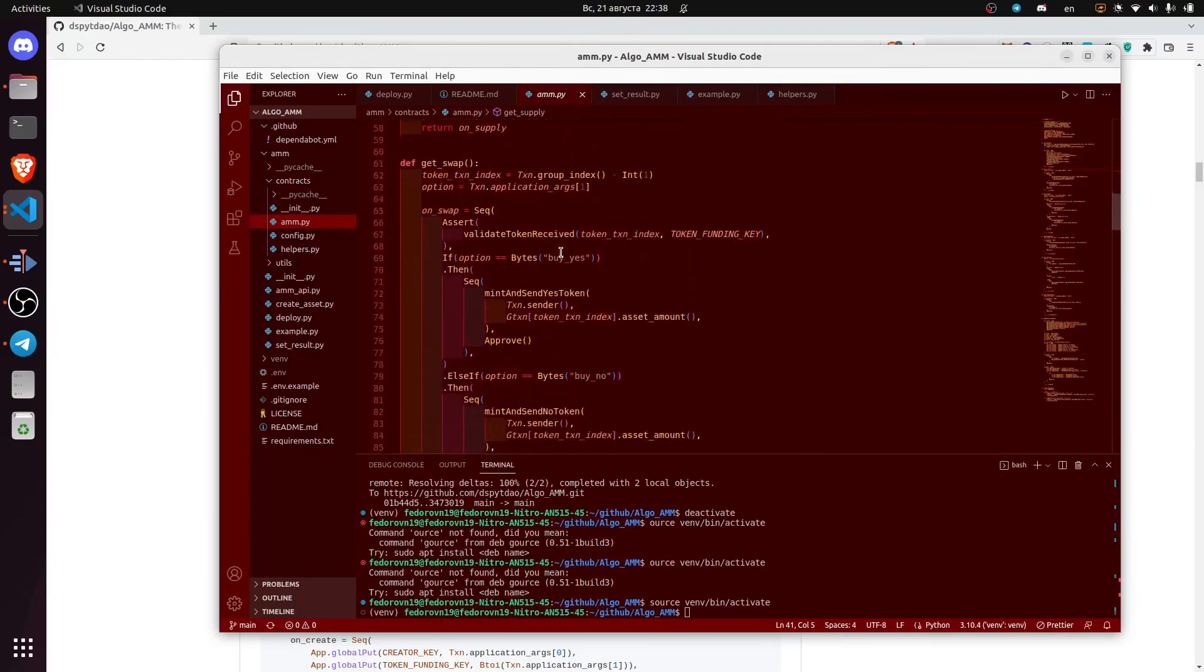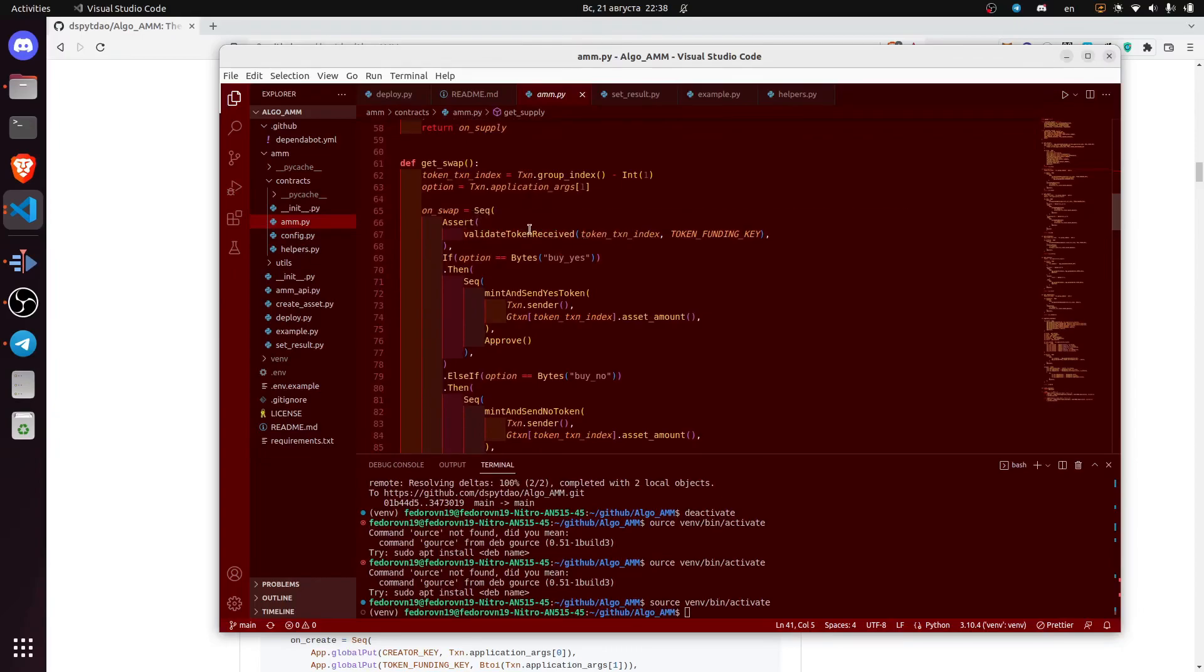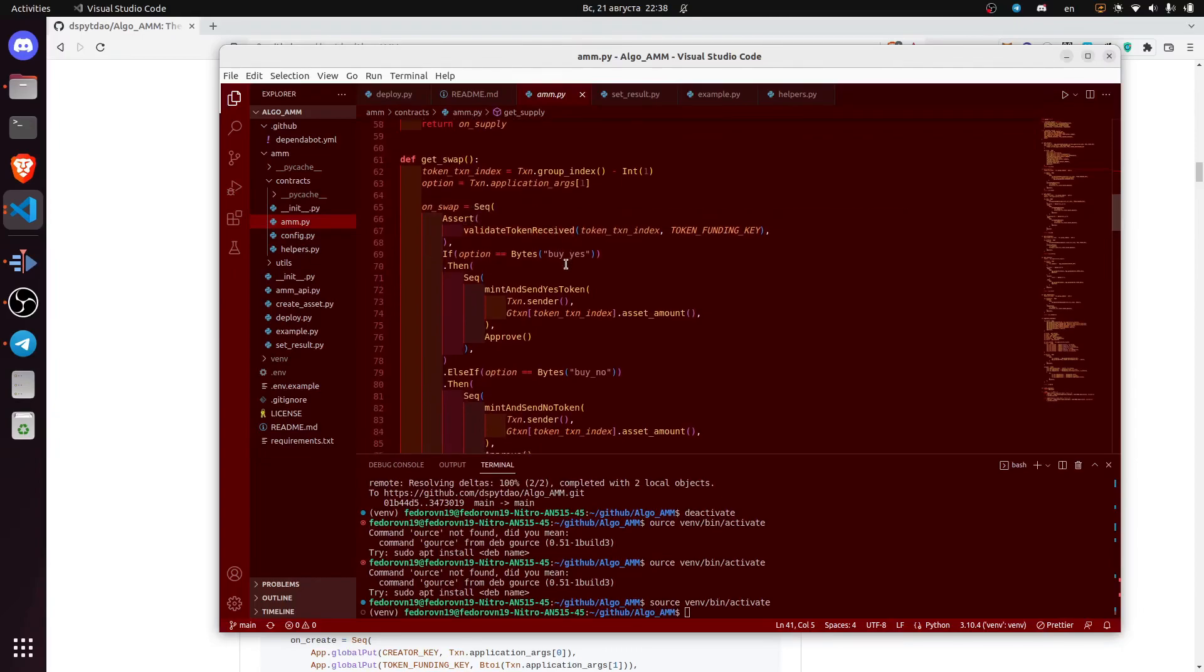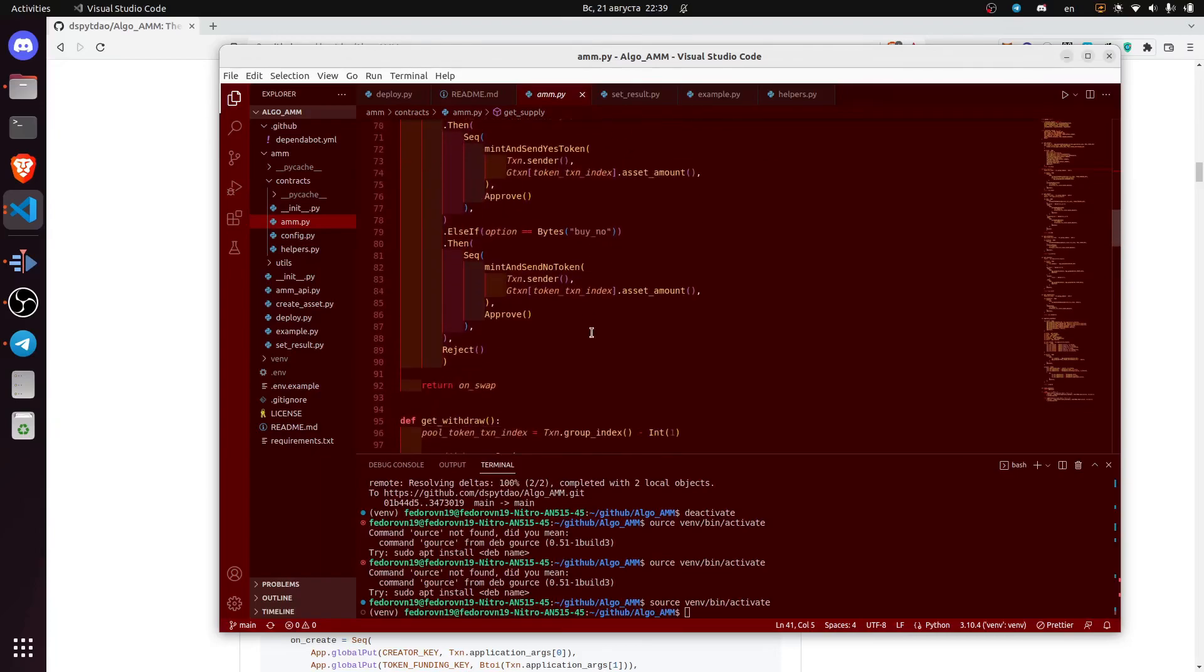On swap methods we follow a very similar procedure, but the user also needs to provide an argument whether he or she purchases yes tokens or no tokens.